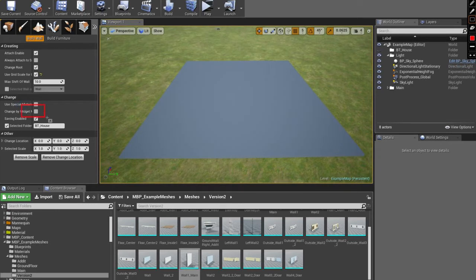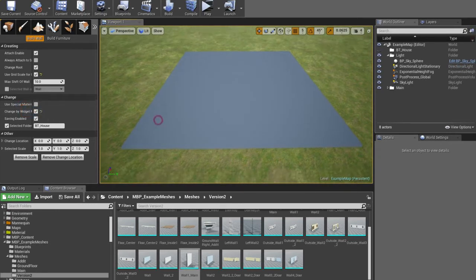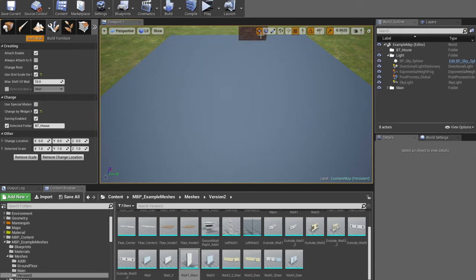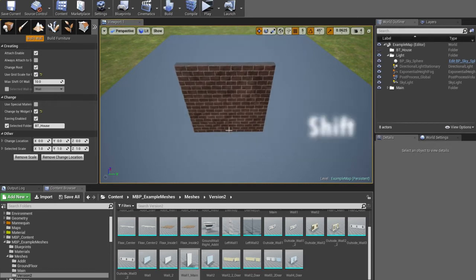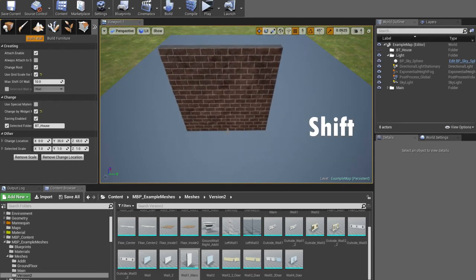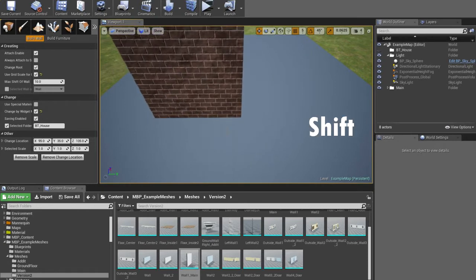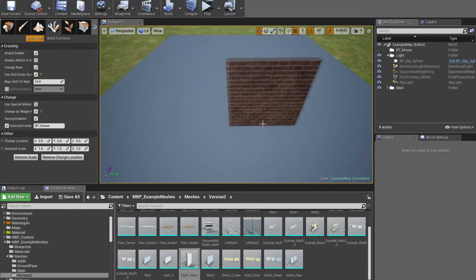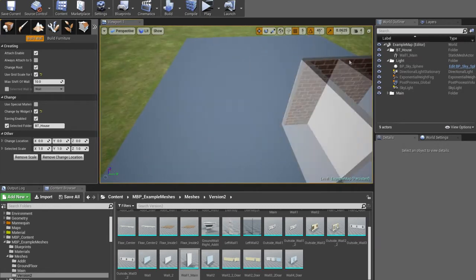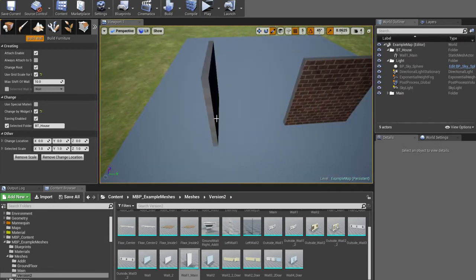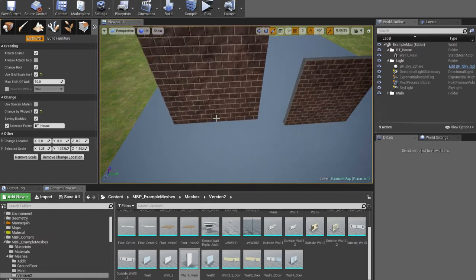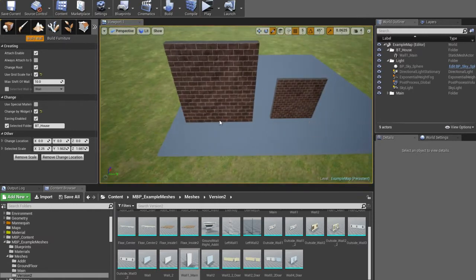Property 6: but sometimes you need to change only scale by X or location by Z. For this you can use Change by Widget mode. Now select the necessary widget mode and change scale or location only to the necessary side.